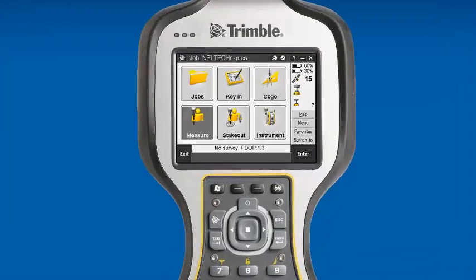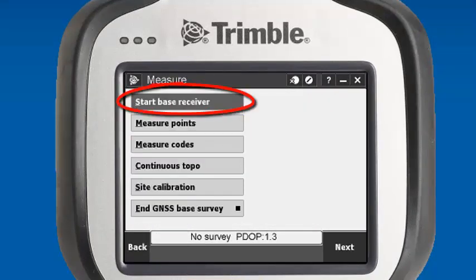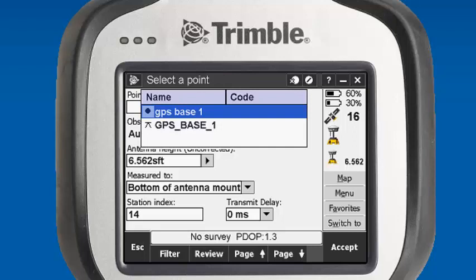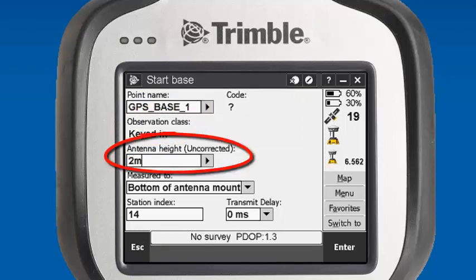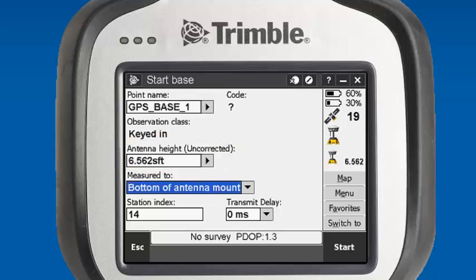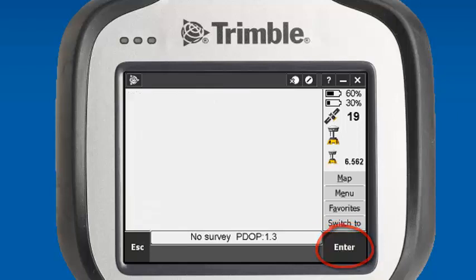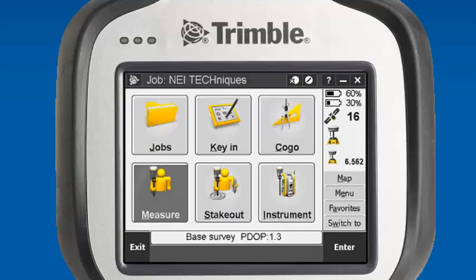To test our radio configuration, we're going to go into Measure, Survey Style RTK, and Start Base Receiver. We'll go in and give it the point name that we created by going to List and GPS Base Point. You'll see that our observation class is keyed in. It prompts us for an antenna height — in this case it's two meters. The next feature is what are you measuring to; for most applications we'll measure to the bottom of the antenna mount. Our station index is set at 14 and our transmit delay is set to zero. We'll start our base, and it prompts us base started. We can hit OK.